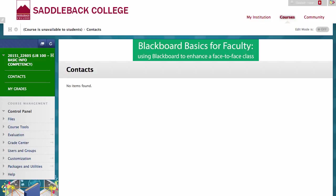In this case, some of our menu items have disappeared. That is because items that don't have content in them are not visible to students. As our course is still unavailable to students, see Blackboard Basics Part 1 video for that, this is the closest we can get to seeing what our class will look like. Students do not see the course management control panel in their Blackboard view at any time.